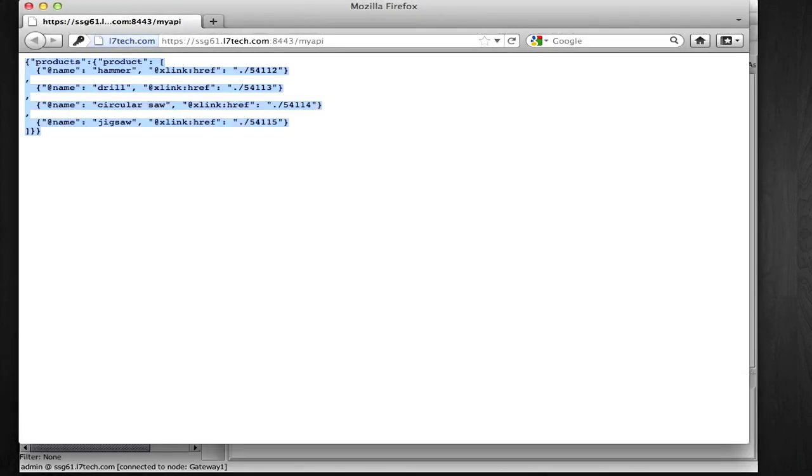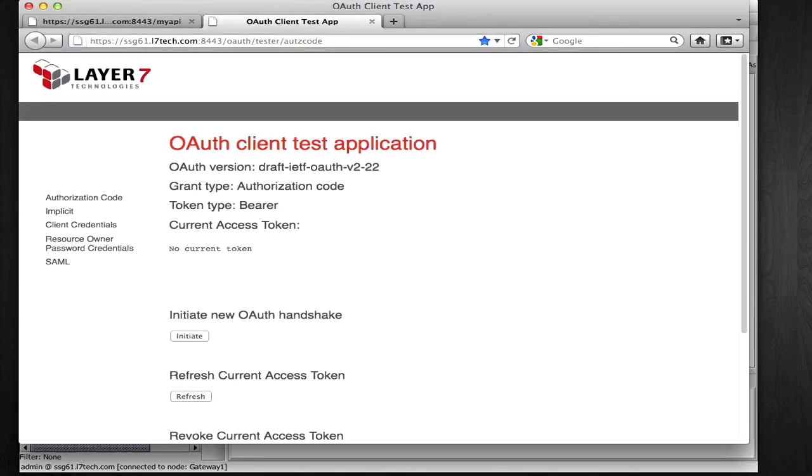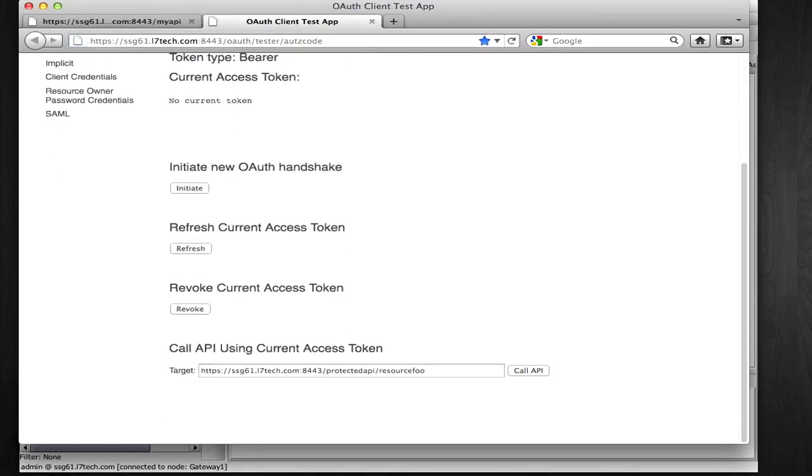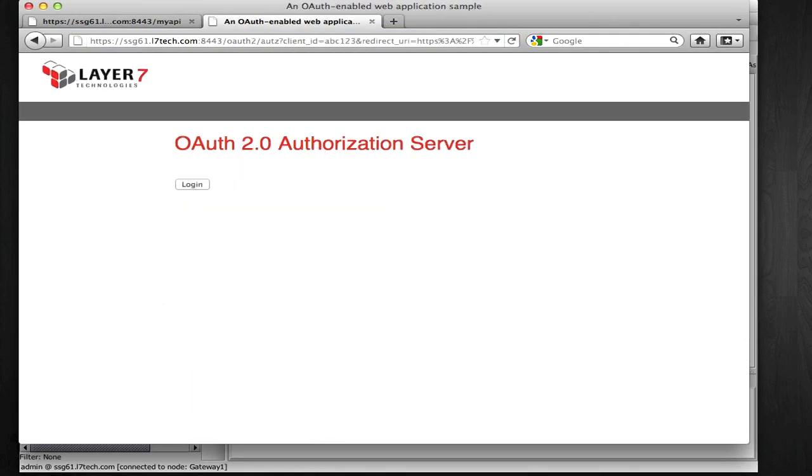Next, I'm going to go to my OAuth test application here, and I'm going to initiate the OAuth handshake with the gateway by pressing this button, and I'm now on the Layer 7 Gateway OAuth authorization server.